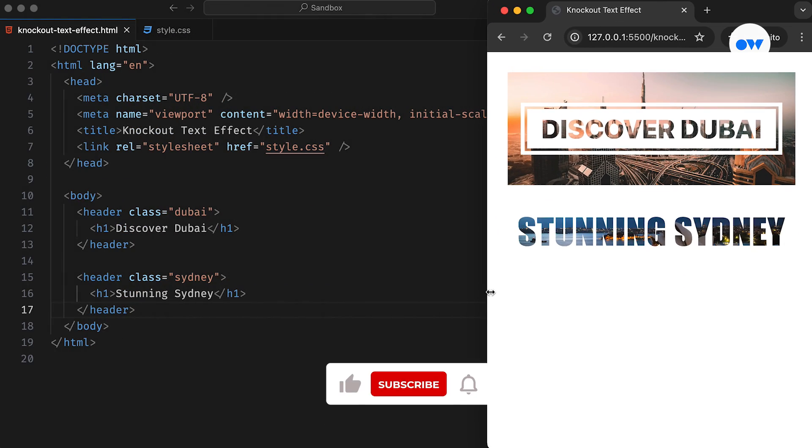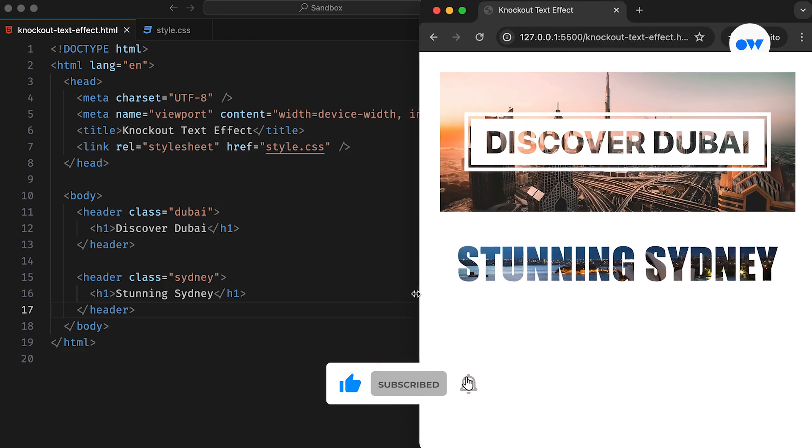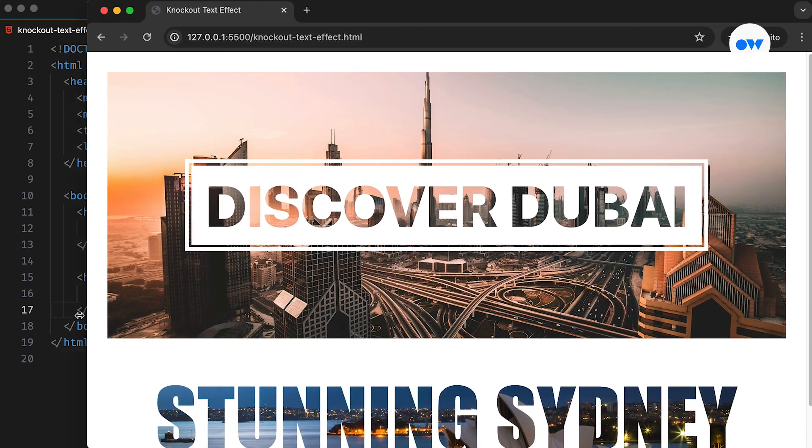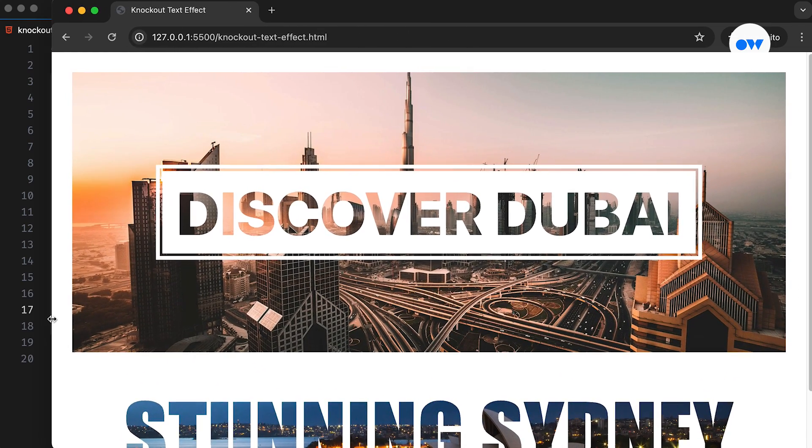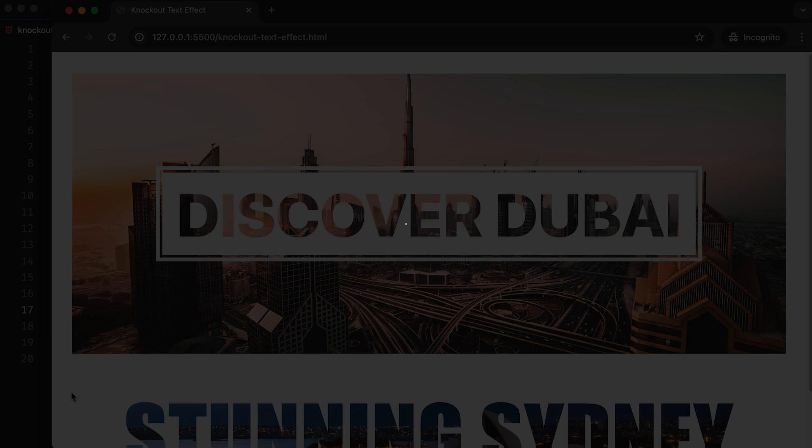But before we dive in, don't forget to subscribe to our channel and hit that notification bell. That way, you will never miss out on our creative web development tutorials. Let's begin.